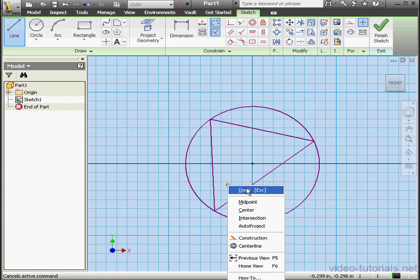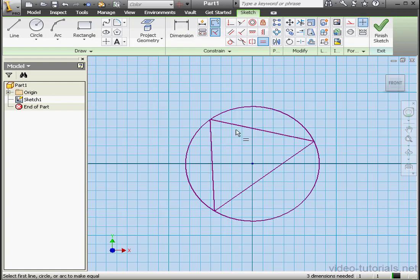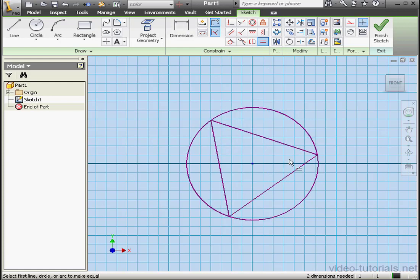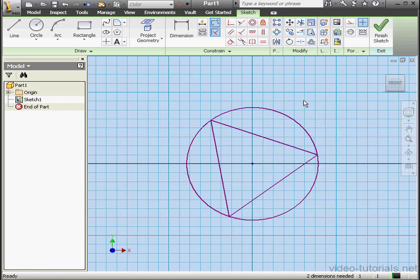Let's close our triangle where we started. Right click and done. Let's add an equal constraint — this line will be equal to this one, and this line equal to this one. That looks better. Right click and done.